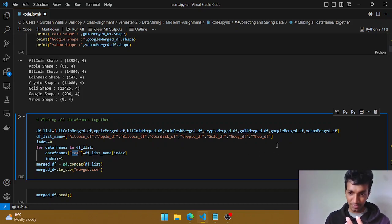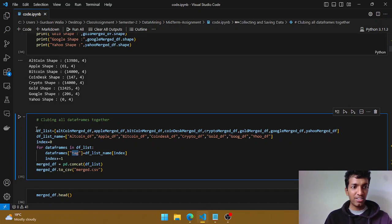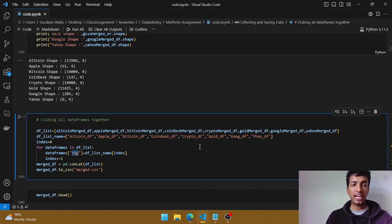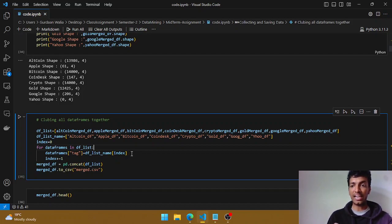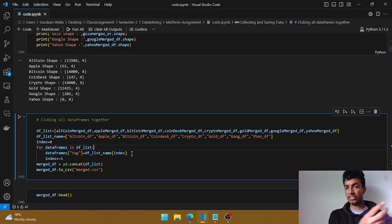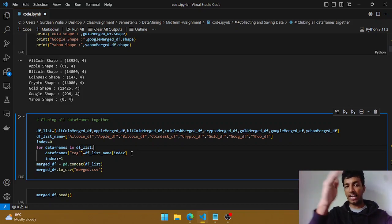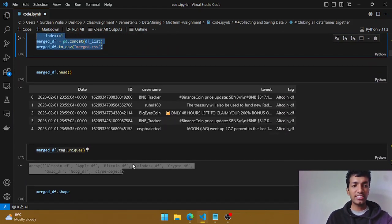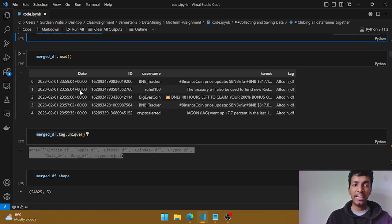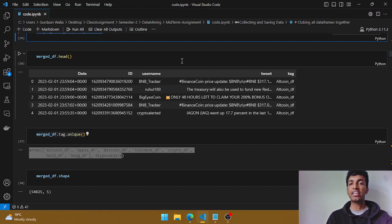For that, I added one more column to my dataframe named 'tag'. I'm iterating through the merged list I created above and adding the tag column with the appropriate value — for example, if a tweet belongs to Apple, I write 'apple', and for CoinDesk I put 'coindisk'. I've created the CSV and printed the head, so now the dataframe has: date, id, username, tweet, and tag columns.